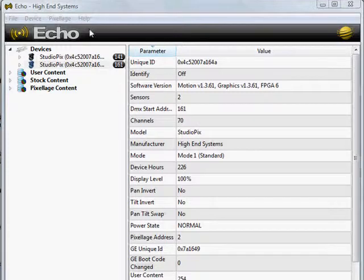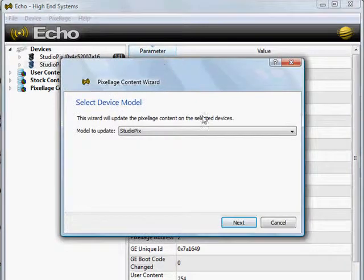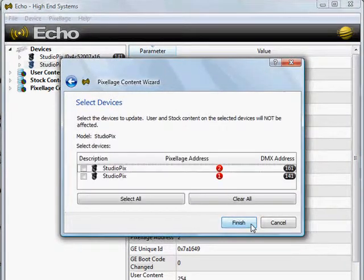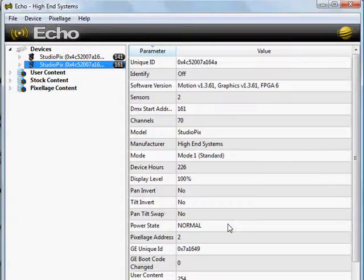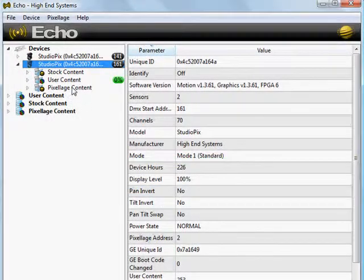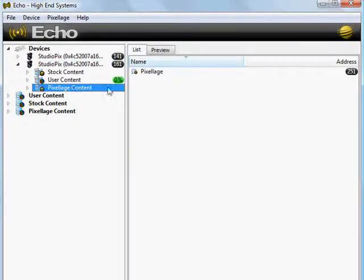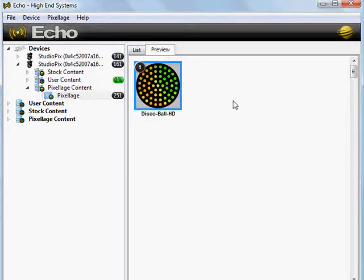Lastly, we need to upload the Pixelage content. From the Pixelage menu, select Update Pixelage Content, and choose the type of fixture you're uploading to. Select the appropriate fixtures, and then click Finish. That's it! Once this is done, you can now call up your Pixelage from your console.